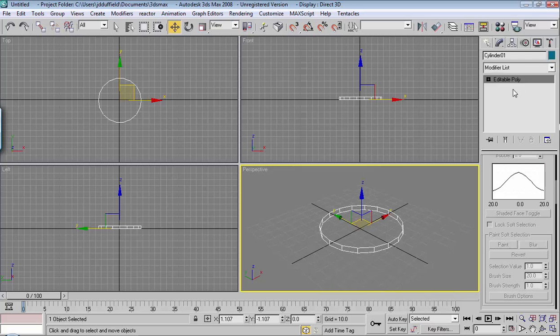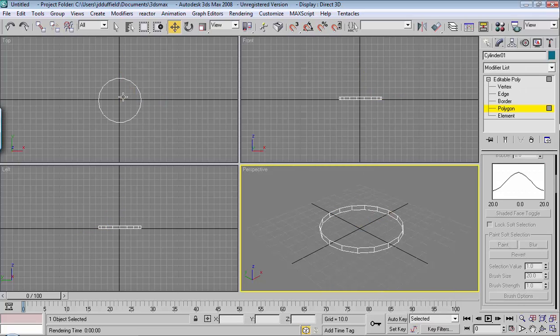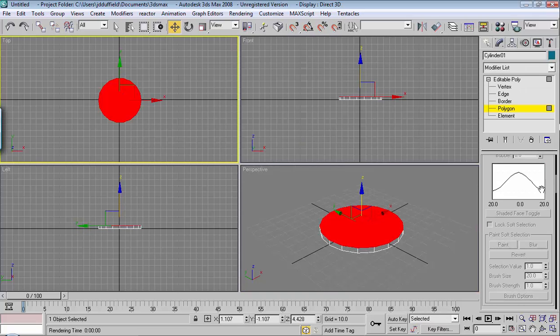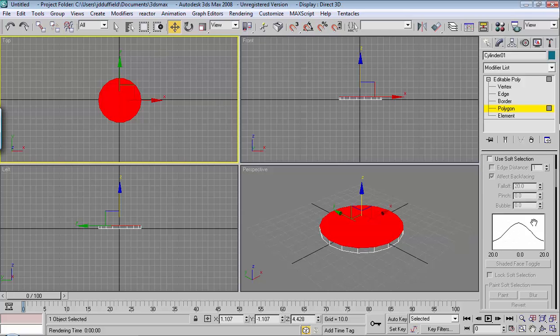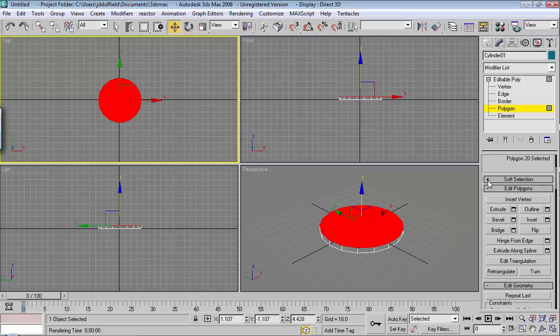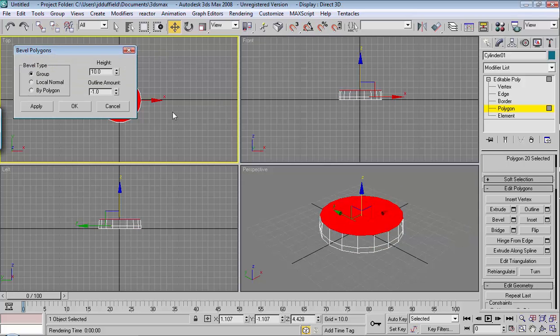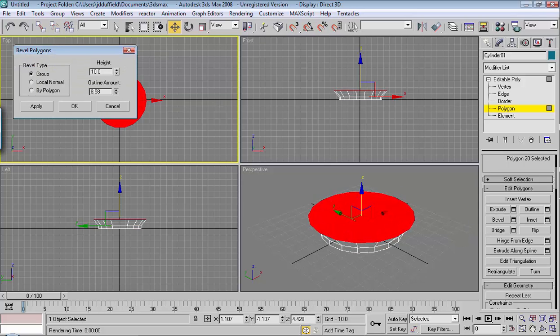And I'll work with the top polygon here. And I'll extrude or bevel. Use this menu to get the results that we need.